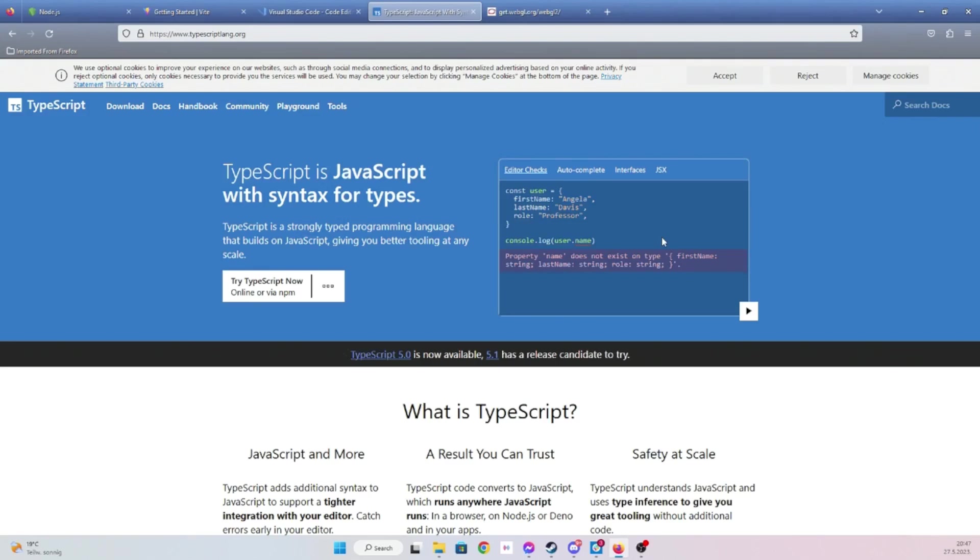It's similar to just about any other programming language, like C Sharp, maybe Kotlin, Java, whatever. And it's strongly typed language.